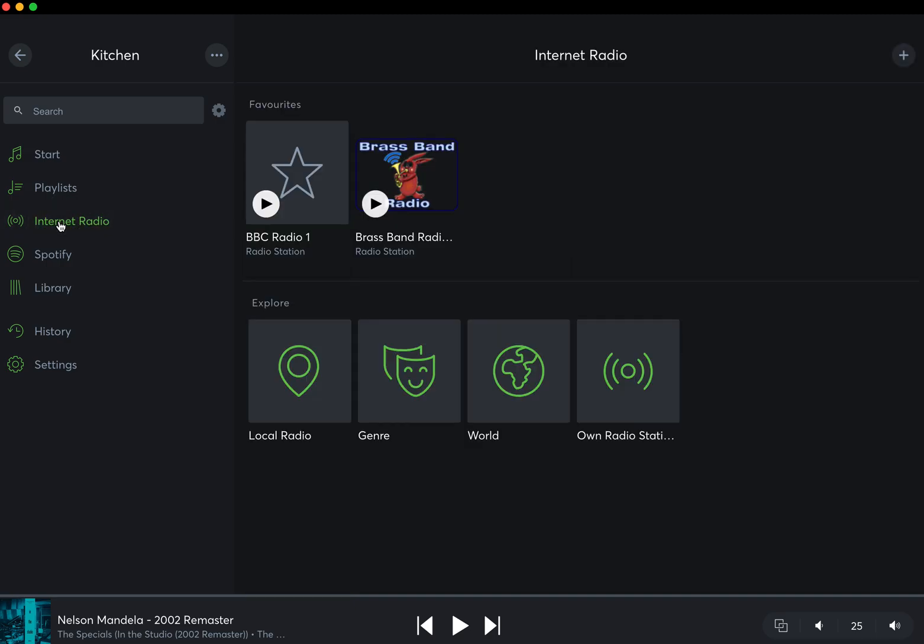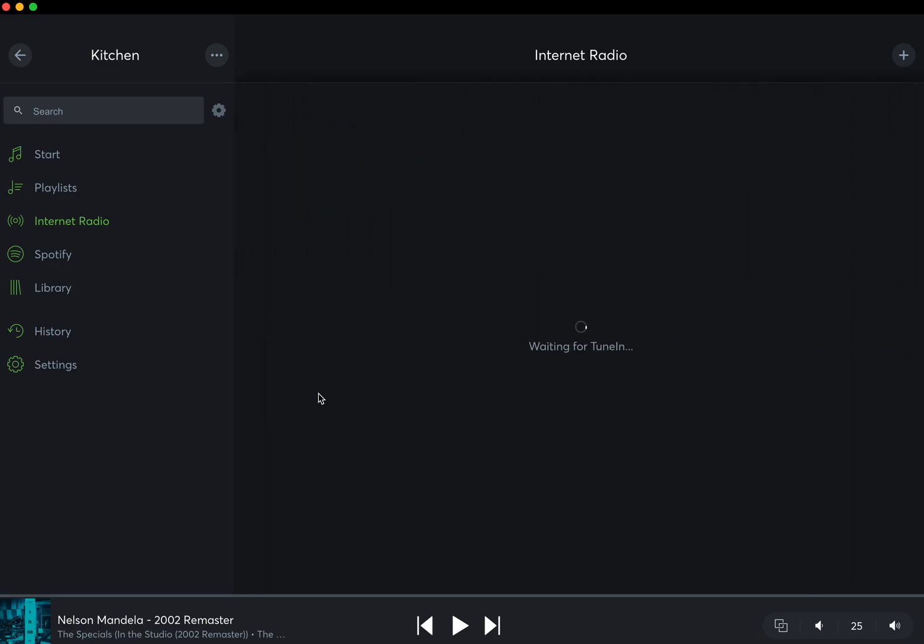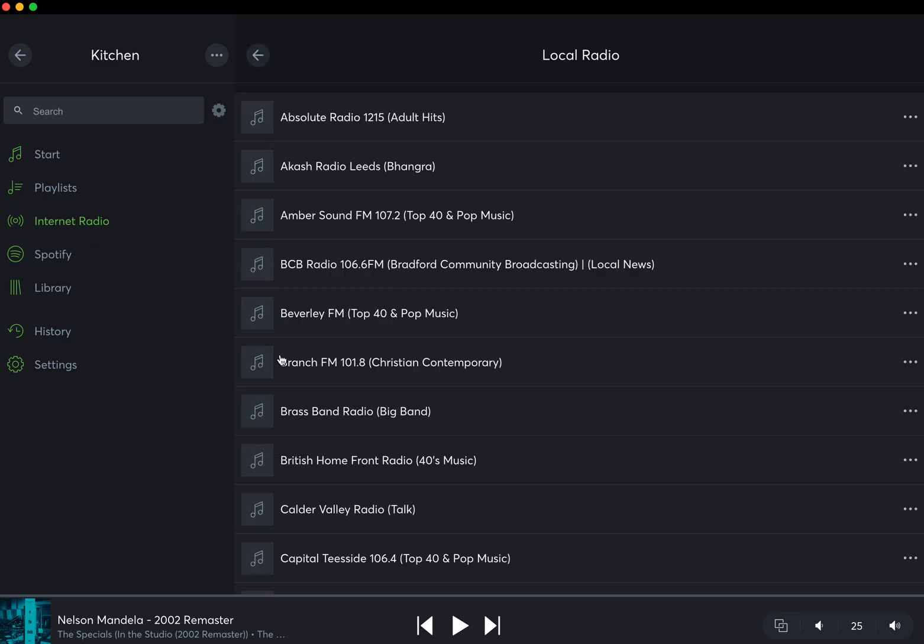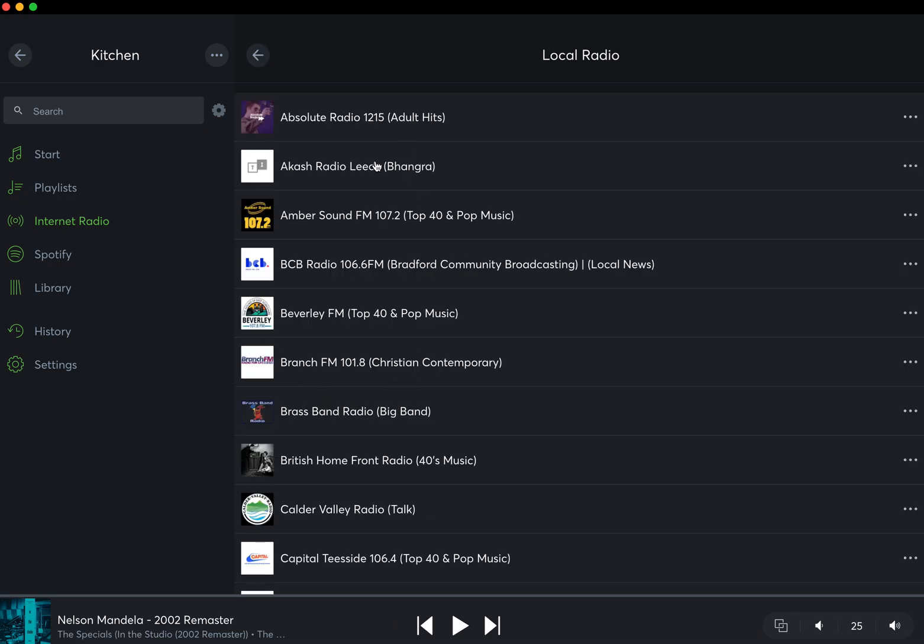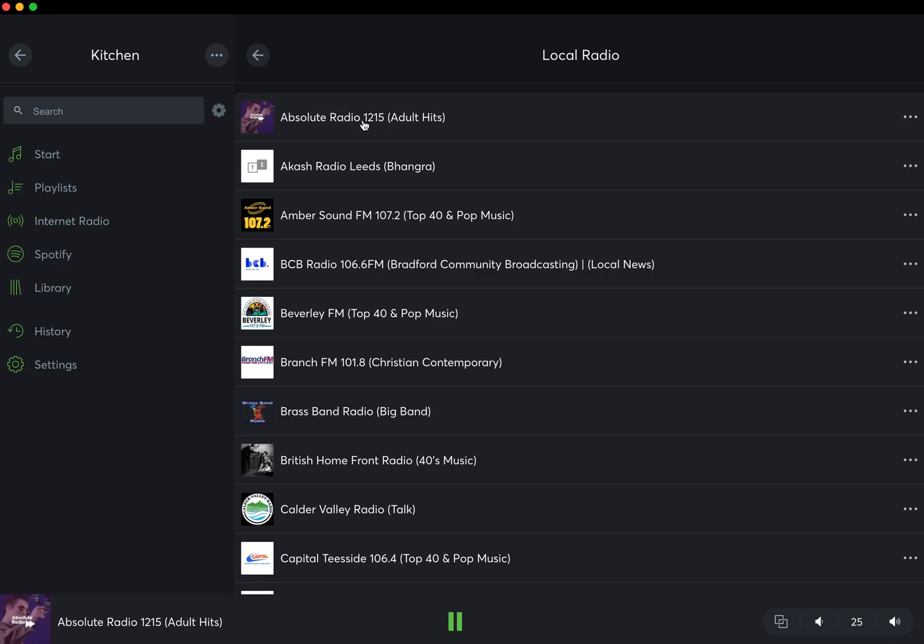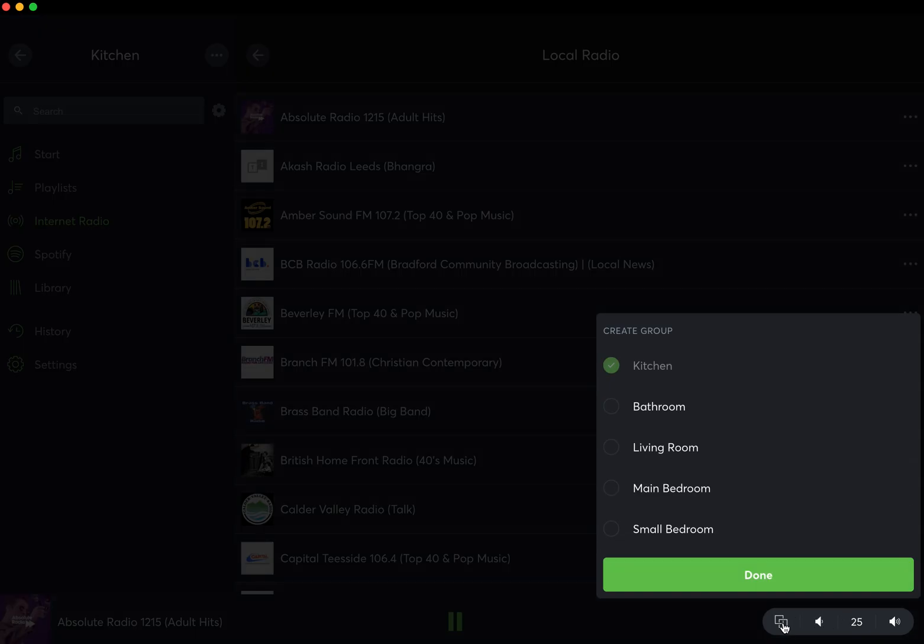I think we're covering most of the stuff in here. Most of it's hopefully self-explanatory. You know, local radio—again, you can find a radio station, Absolute Radio. You can see what's playing down here. You could press pause and you can turn the volume up and down.